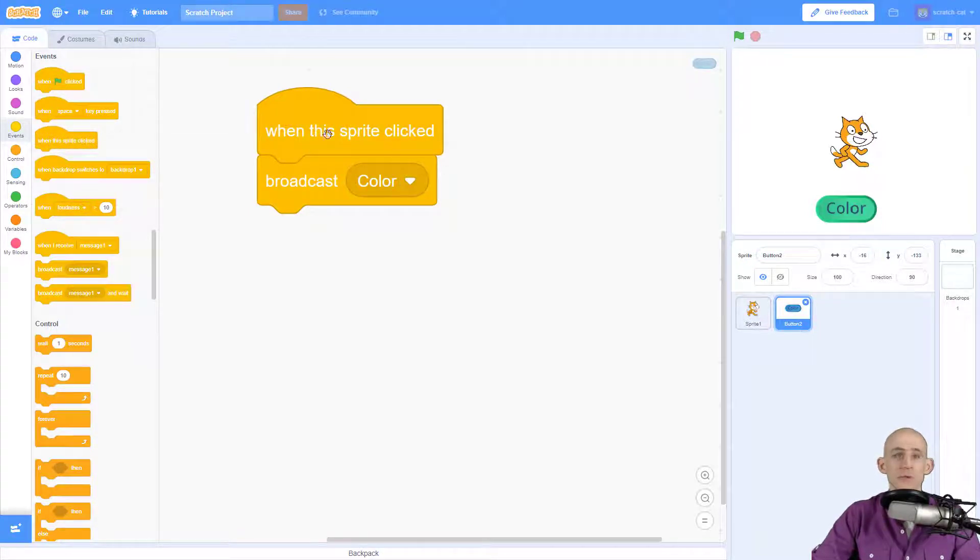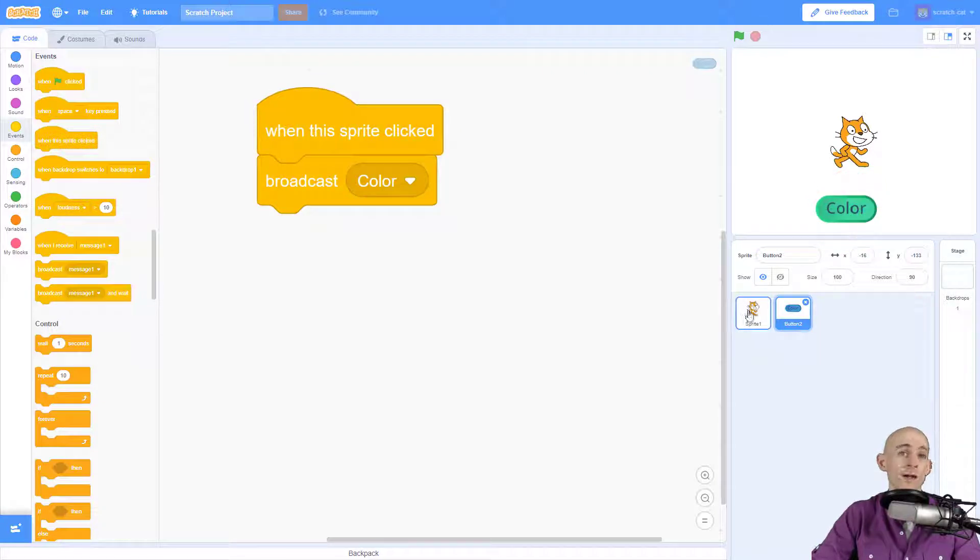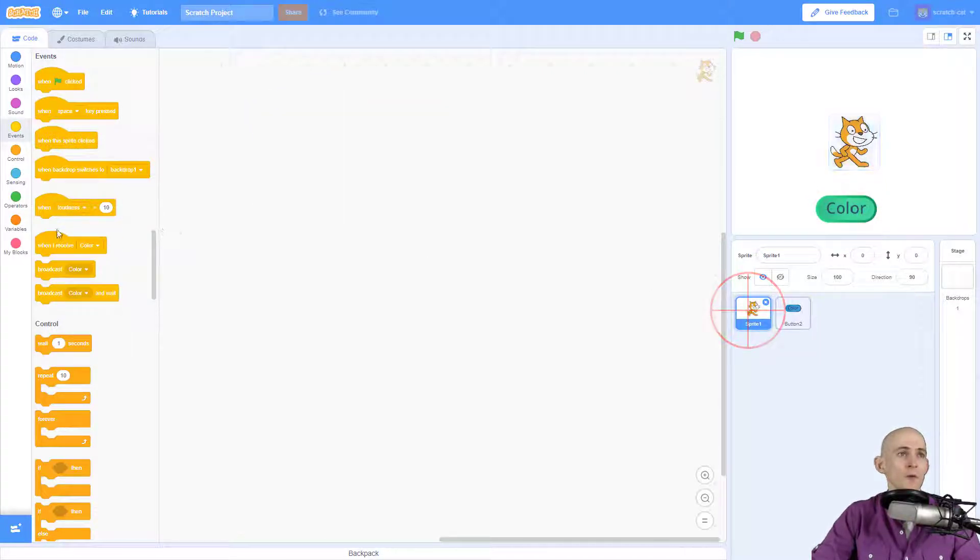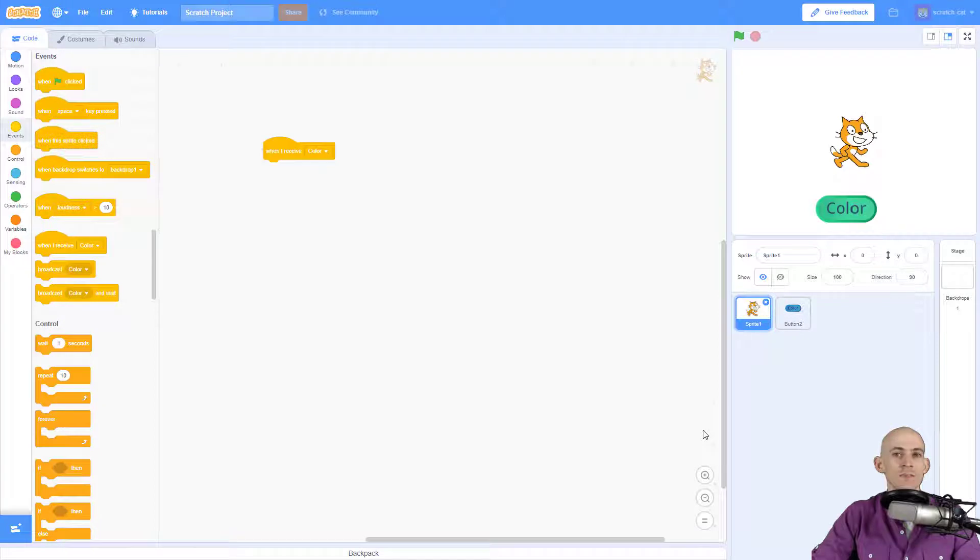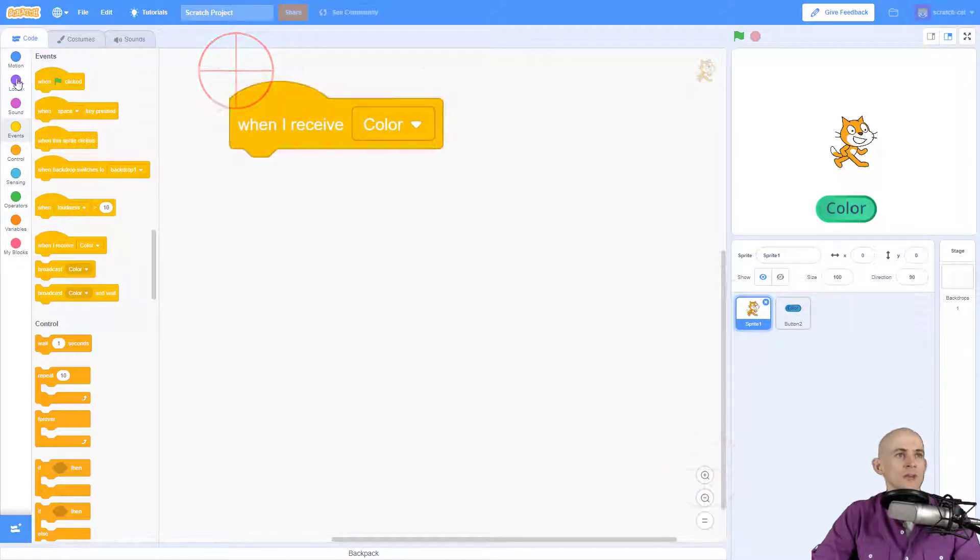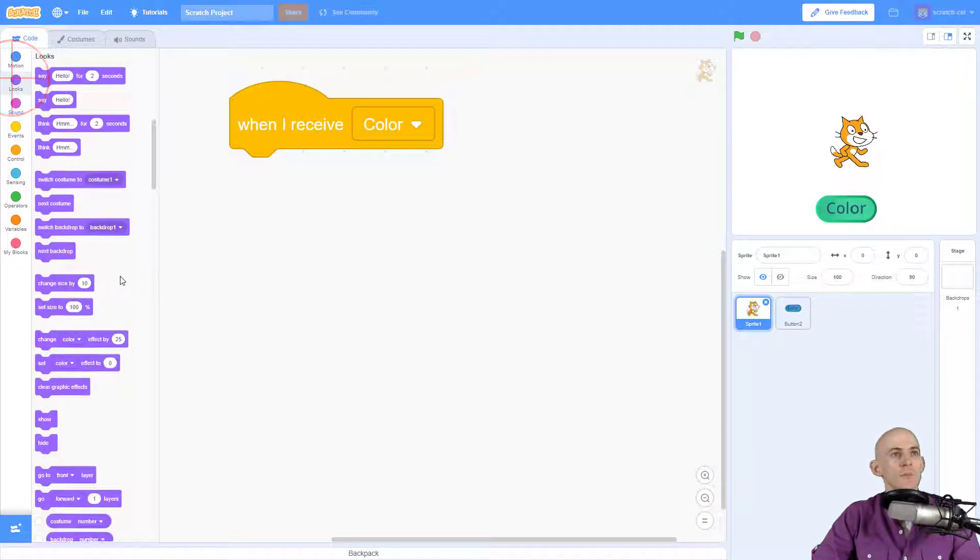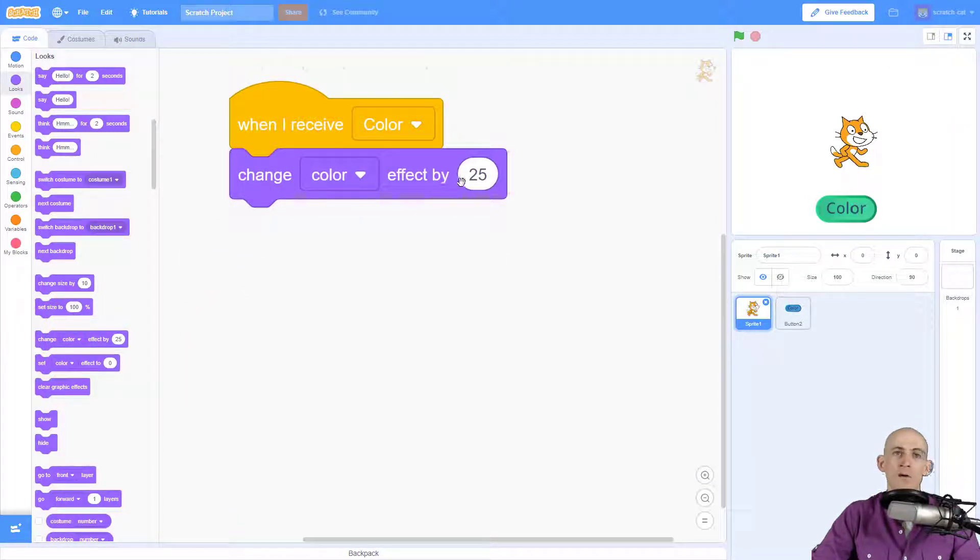So that's all we need for our color button. Great, it's working but it's not changing. The reason why is because now over in Scratch Cat we have to say when I receive the message that is called color, then it's going to actually change the color. So when Scratch Cat receives color now it'll change the color effect by 25.